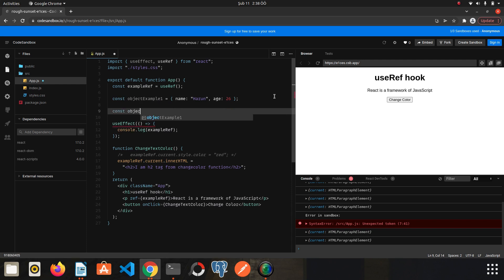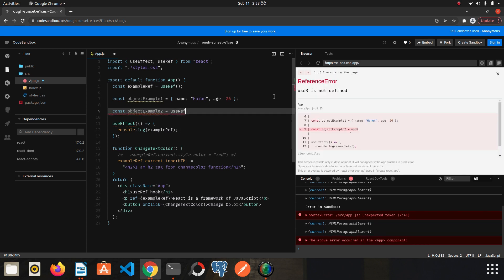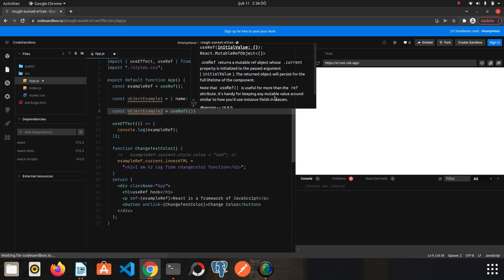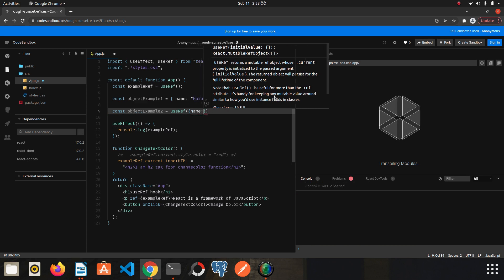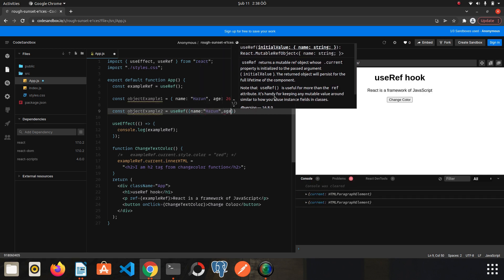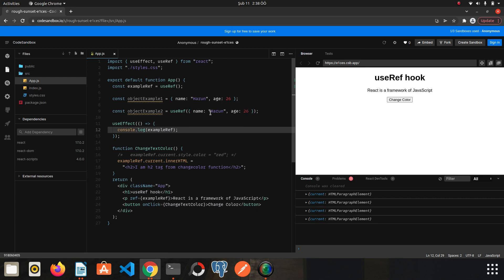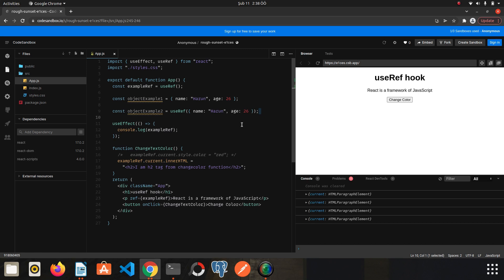However, if you don't want the object to be recreated with each render, we can use the useRef hook instead. So: const objectExample2 = useRef({ name: 'Harun', age: 26 }). This object will remain constant in memory and will not be recreated on each render. Also, when the value of this object changes, it doesn't cause a re-render operation — it is not like a state.